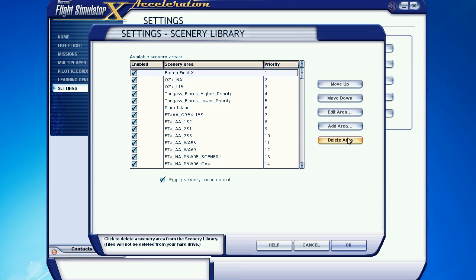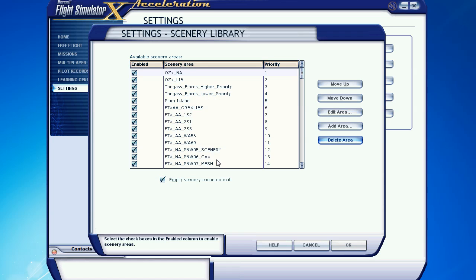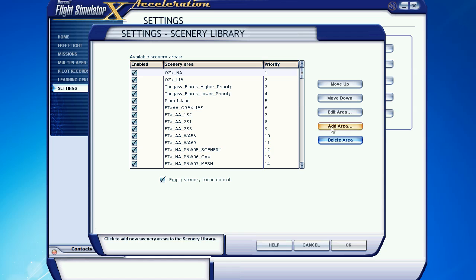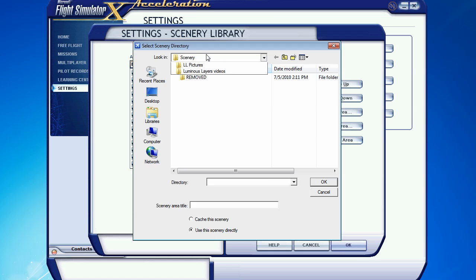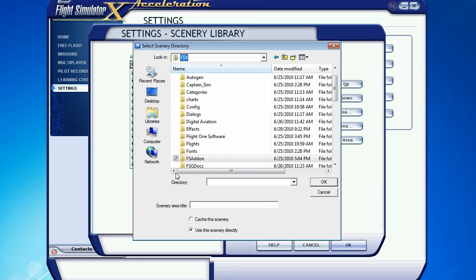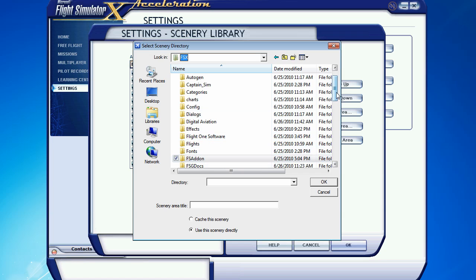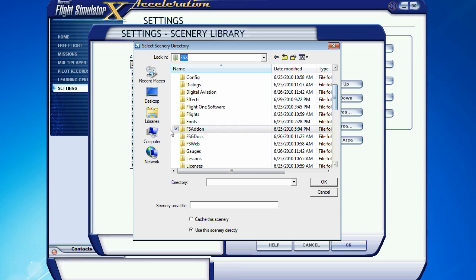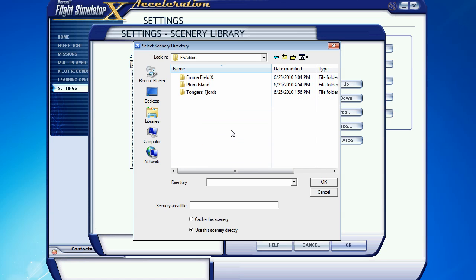And actually, I'm going to cheat a little bit and get rid of that. I'm going to add it back in again. So you click add area. I'm going to browse to my root FSX folder. Choose a scenery you might have heard of before from the FS add-on folder, Emma Field X.